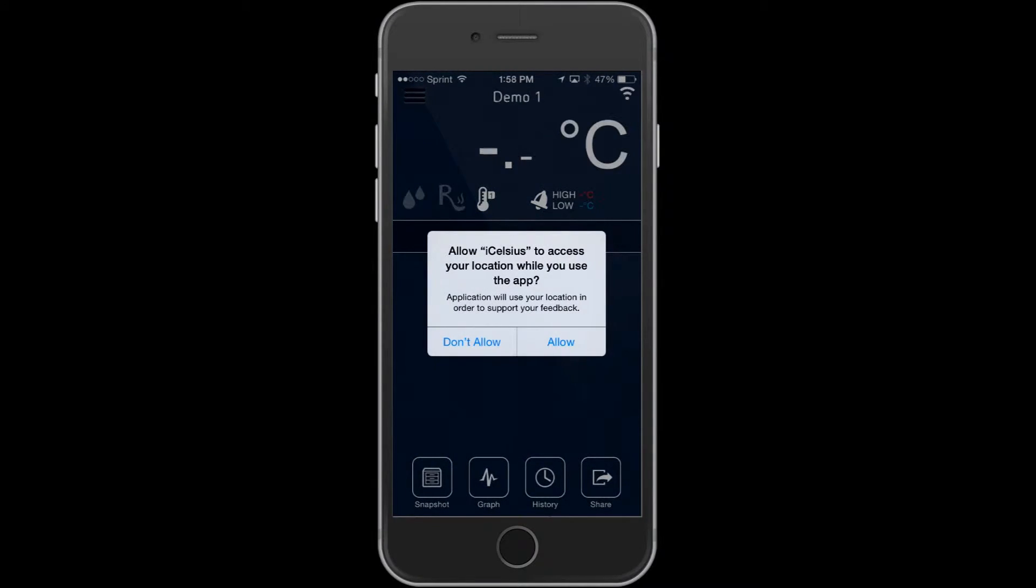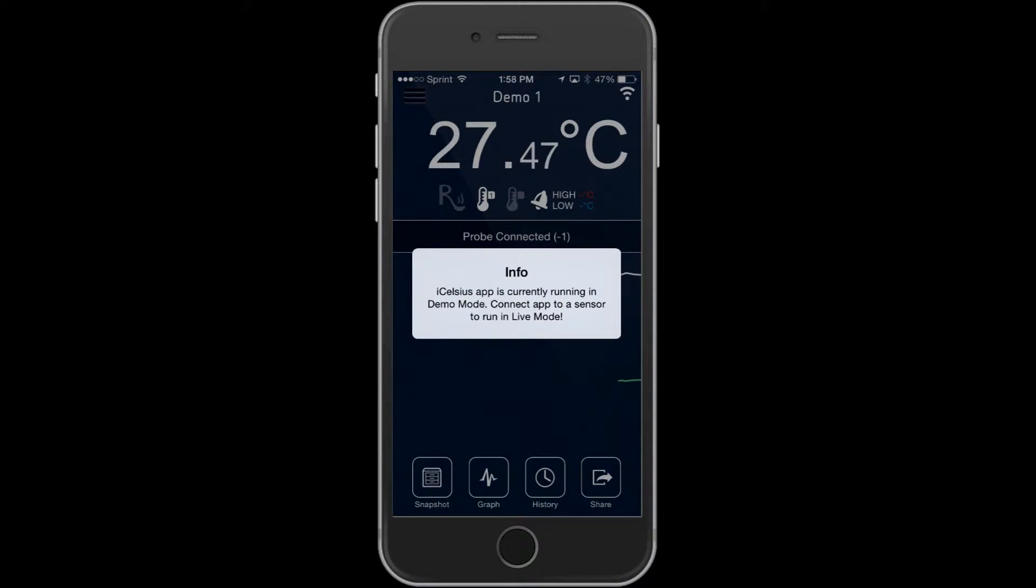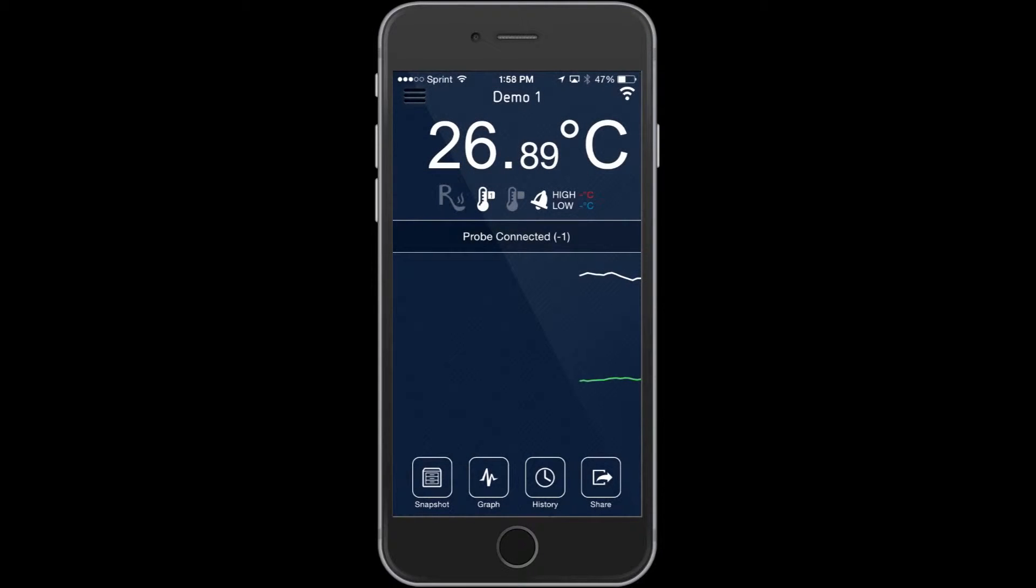Then, open the iCelsius app on your smartphone. If it's the first time you've opened the app, you should see some demo data and a few instructional pop-ups.